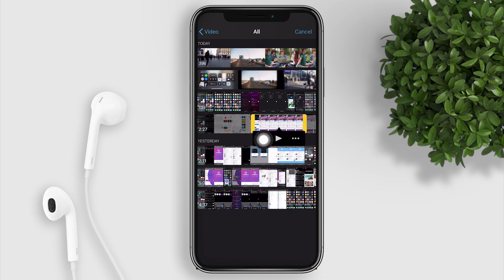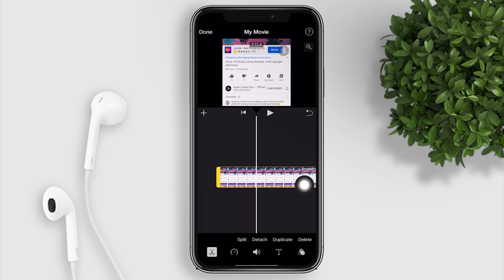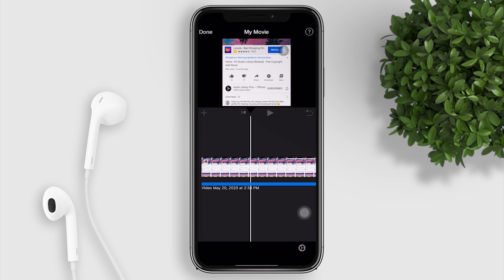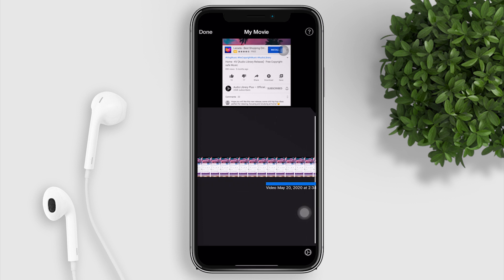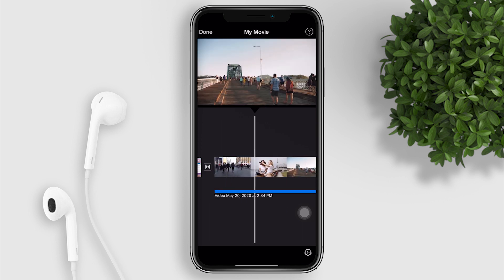Now tap the plus button to import. Click the video, then tap Detach. With that, it will separate the music from the video. Tap on the music — the blue one — and drag it towards the video that you want to have background music.